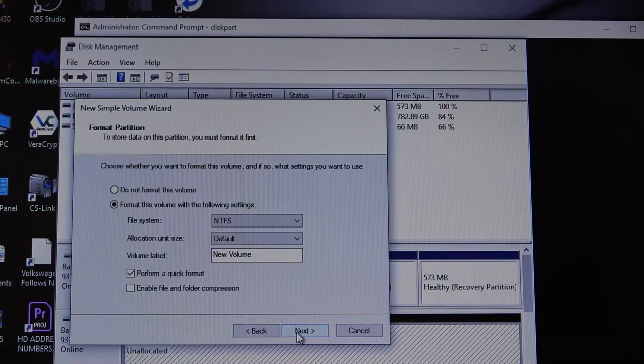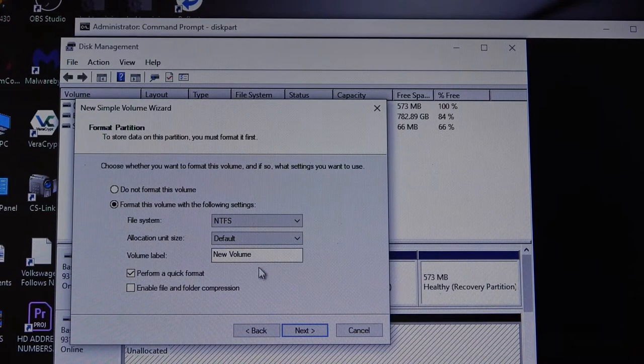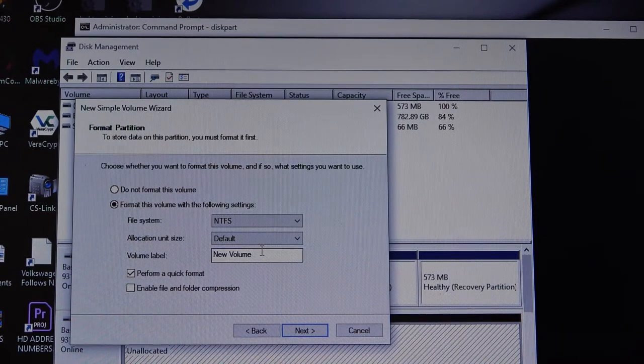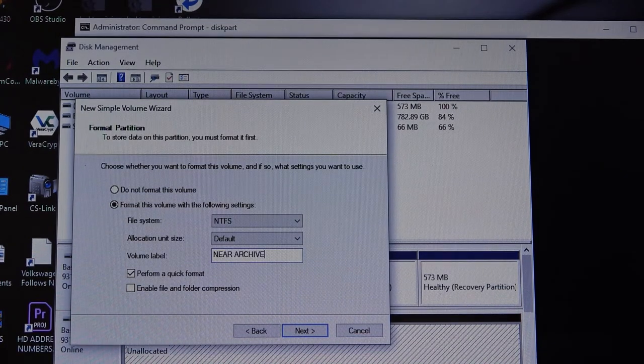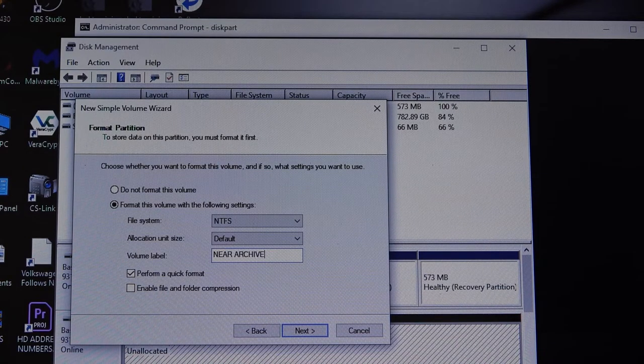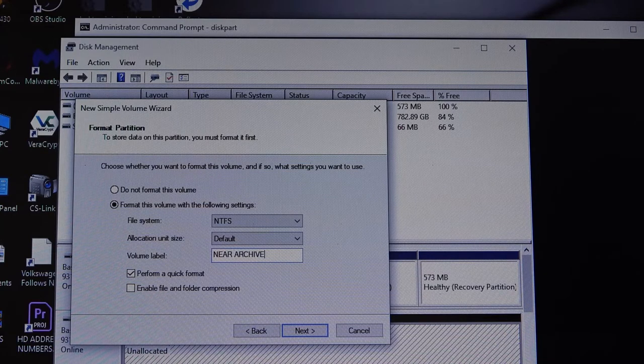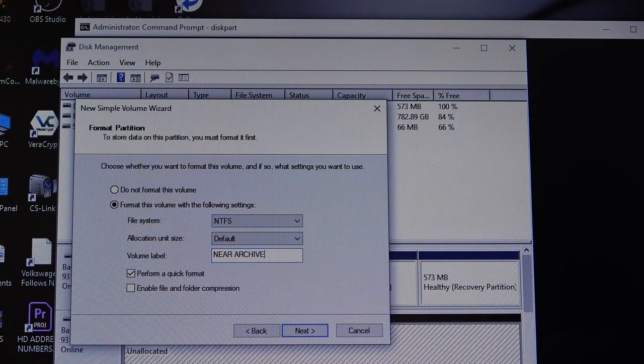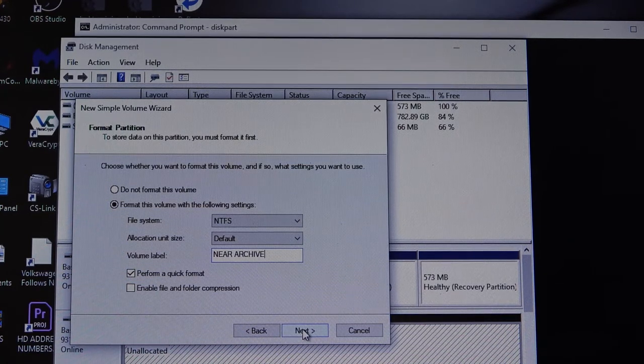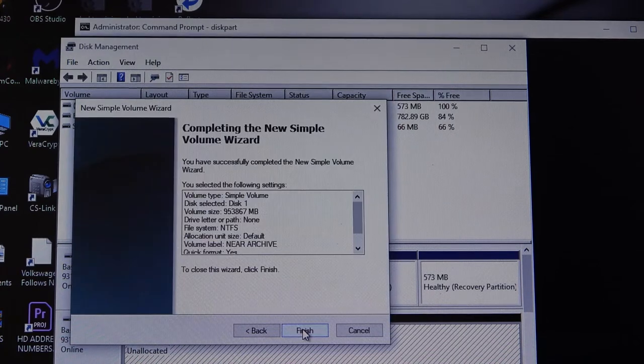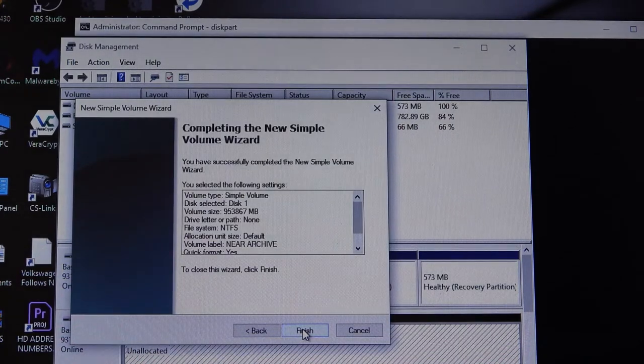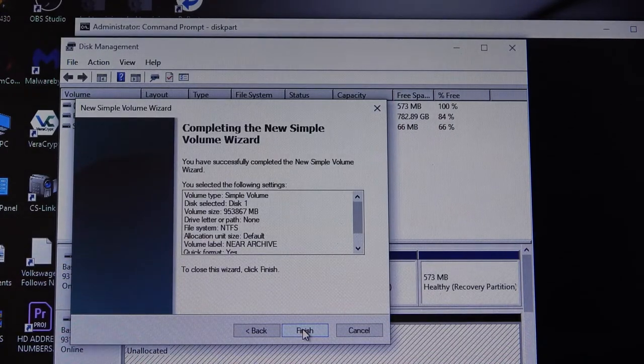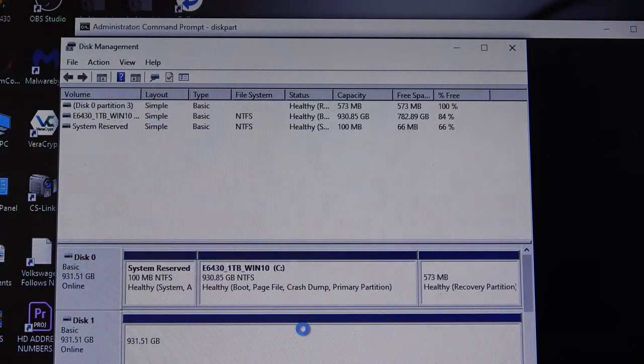Hit next. We'll name it Nier Archive, as I will use this just to archive data that I want access to but that I don't use every day. Then we click on next. It gives us a summary of what's about to happen. We hit finish.